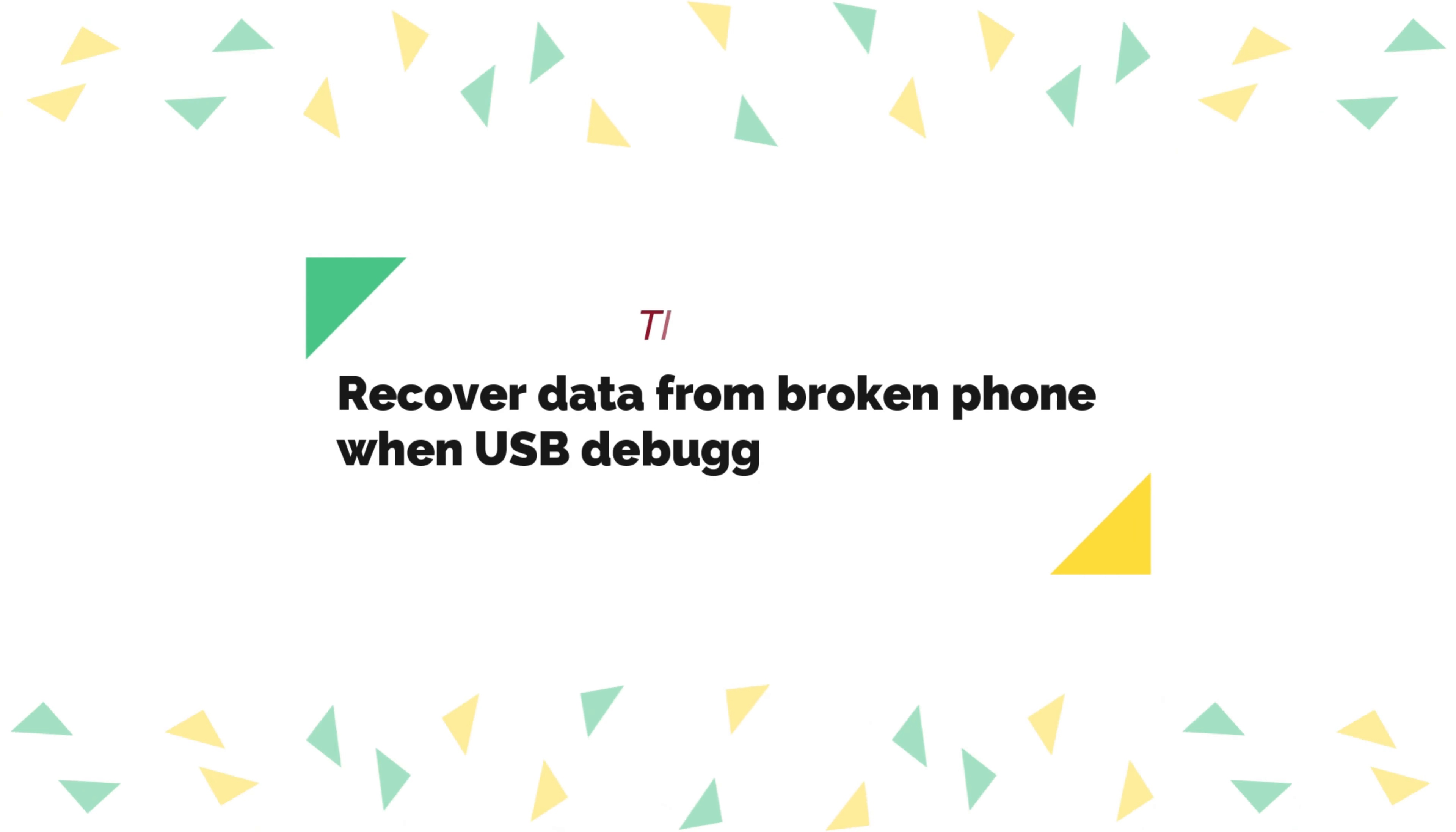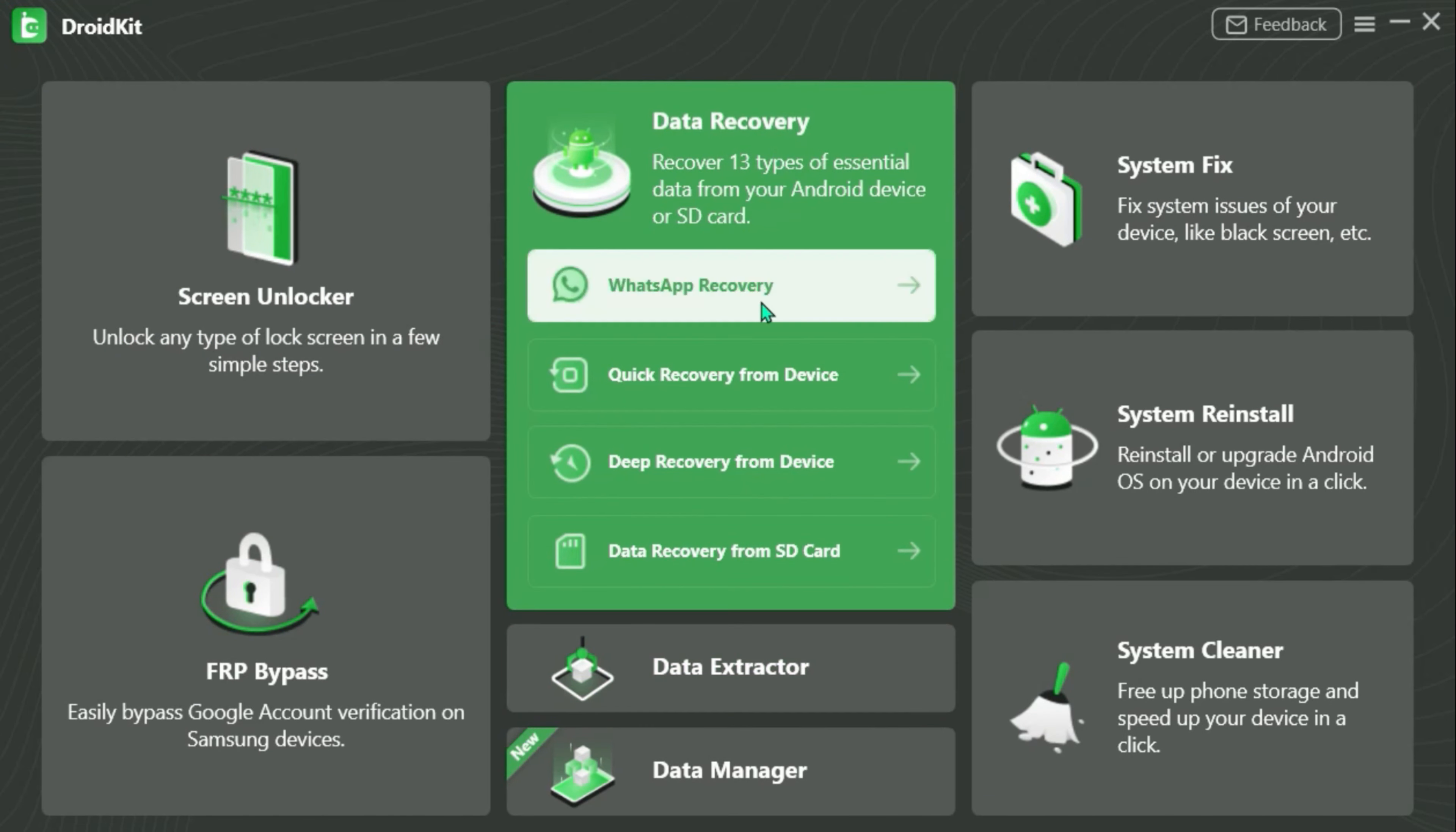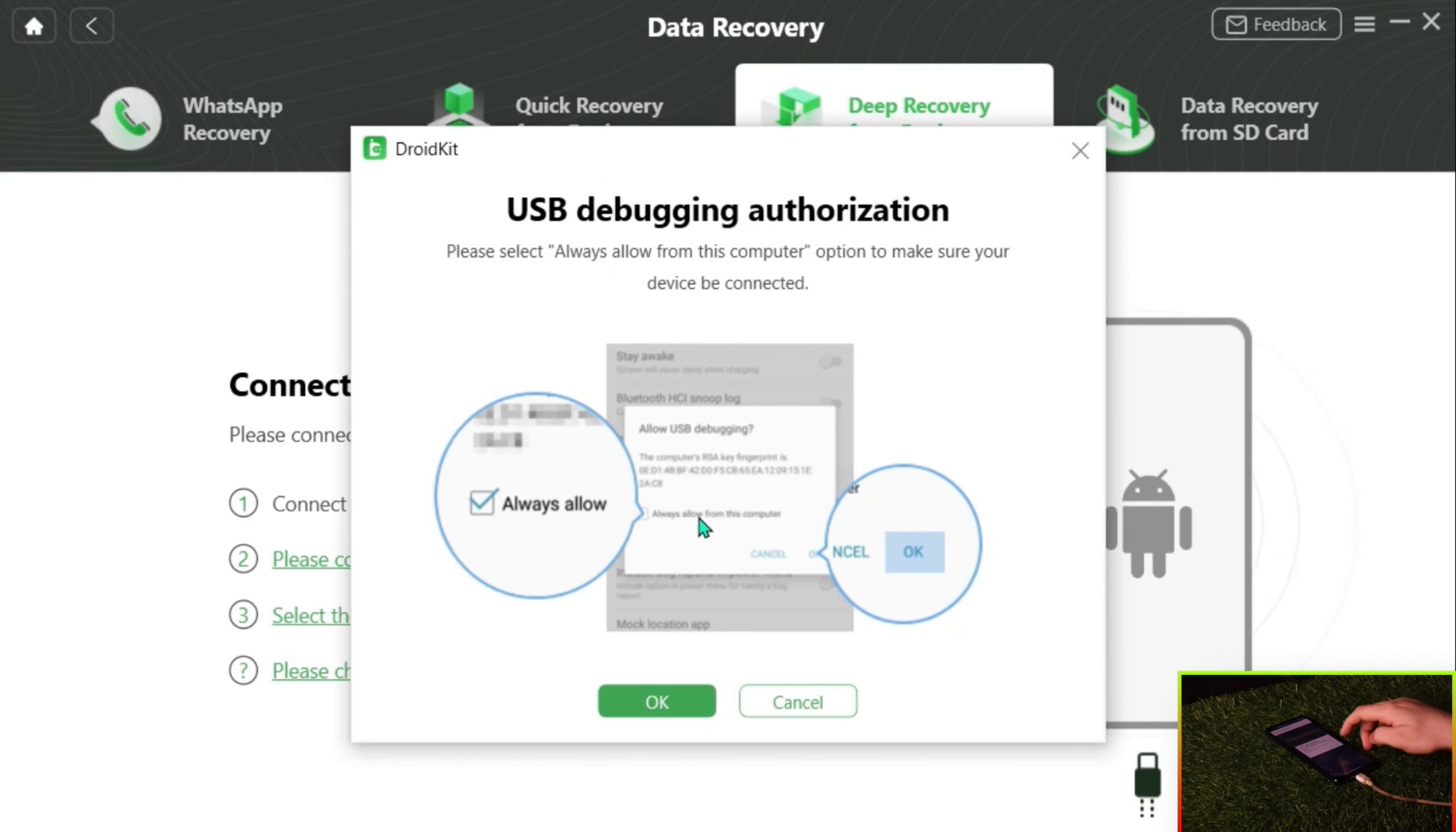Tip 2: Recover data from a broken phone without backups. Run DroidKit on your PC or Mac. Select a recovery mode in Data Recovery feature as you need. Select all types of data and click Start. Connect your Android phone via USB cable and click Start.